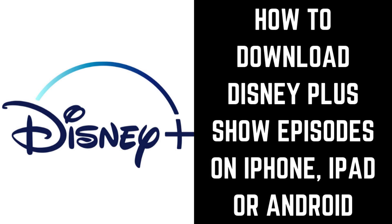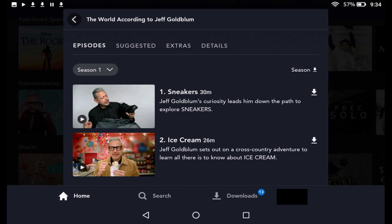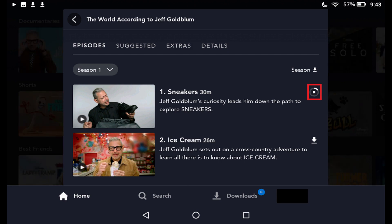Now let's look at how to download show episodes to the Disney Plus app on your iPhone, iPad or Android device. Step 1: Navigate to the information screen for the show you want to download an individual episode of. Step 2: Navigate to the particular show episode you want to download, and tap the Season drop-down to navigate to the specific season of that show containing the episode you want to download. Step 3: Tap the Download icon displayed to the right of that show episode. A progress bar will start moving around the outer edge of the Download icon, indicating the status of the download.